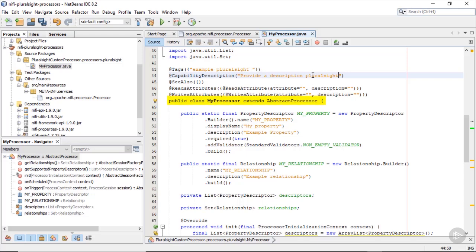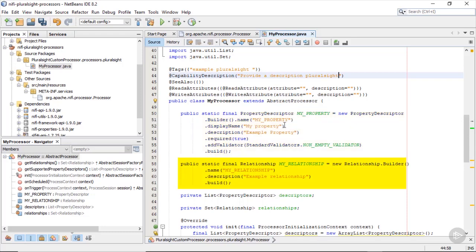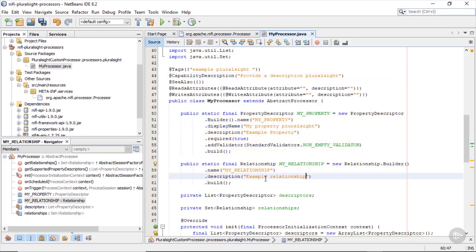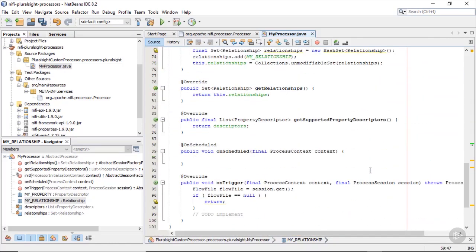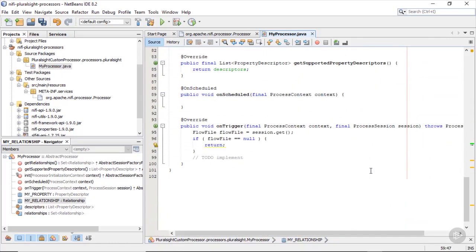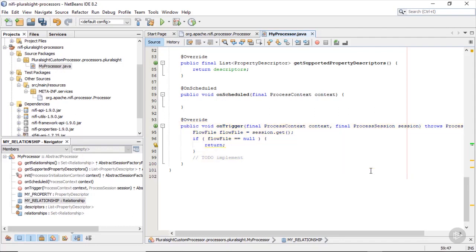Then starts the main class of our processor. First an example property and second an example relationship. Of course you can add further entries here. But for this demo let's just also change the names. The actual logic of the processor you can find within the onTrigger function. There you can make usage of the properties and relationships defined above and add the code for accomplishing the actual requirement. The result you then need to write into the flow file and transfer it to the corresponding relationship.